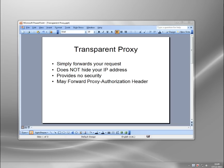There's a lot of confusion about different proxies on the internet, but generally the whole internet community has agreed on three basic types of proxy. They are transparent, anonymous, and elite.